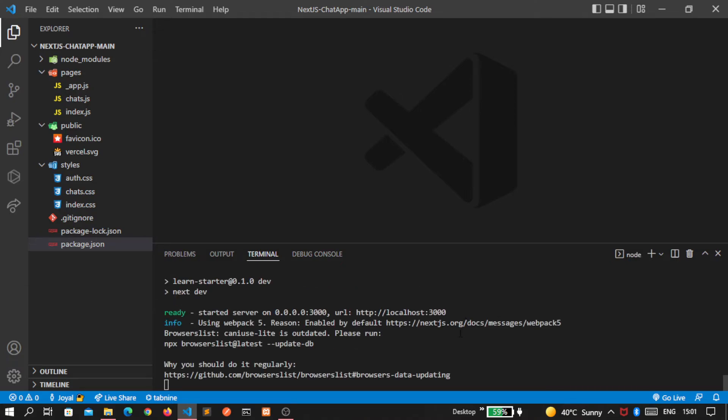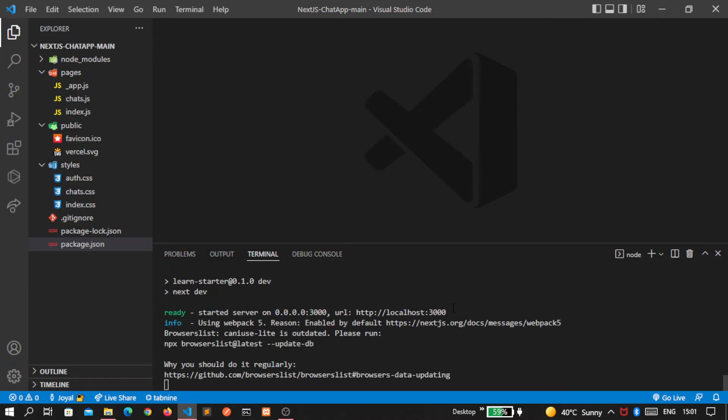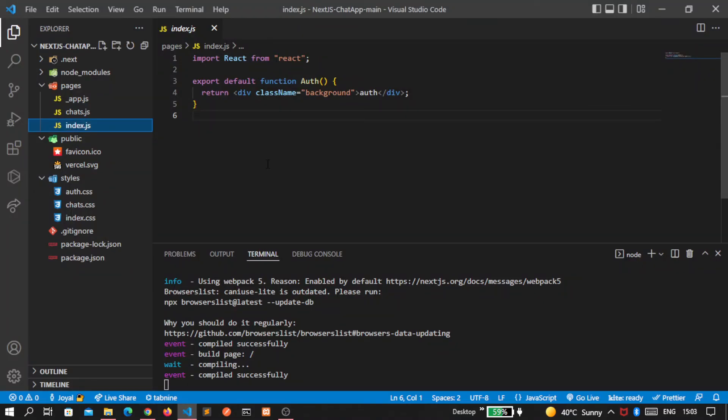This is the link localhost:3000 that is provided by Next.js. So ctrl-click on that and it will open inside your default browser. First you can see the green screen and the authentication text because this comes from the index.js file. See, we wrote auth here.